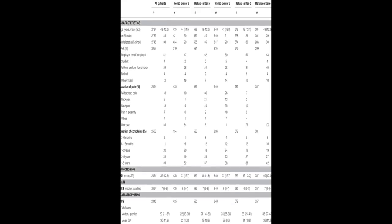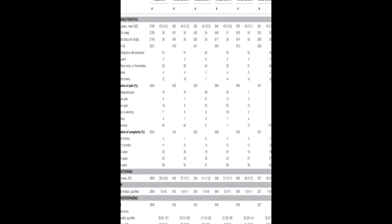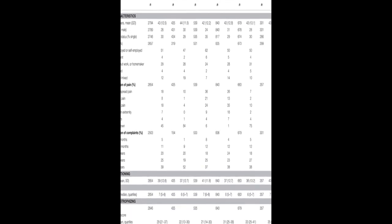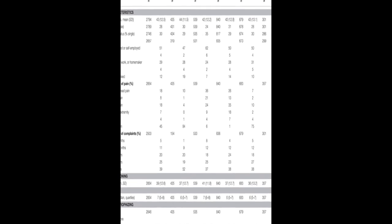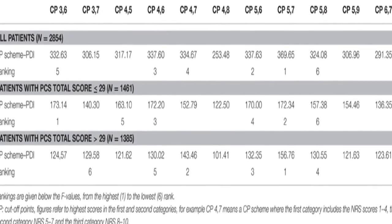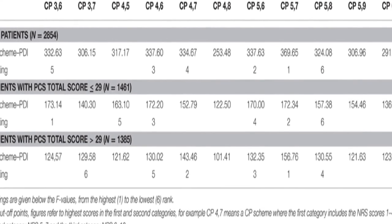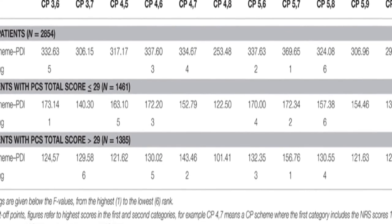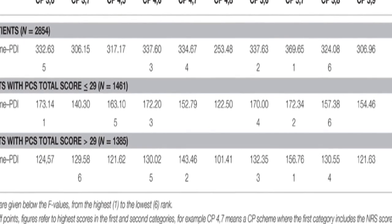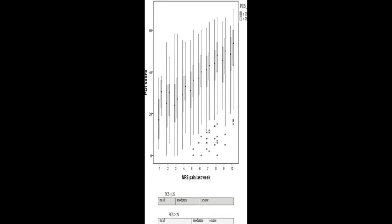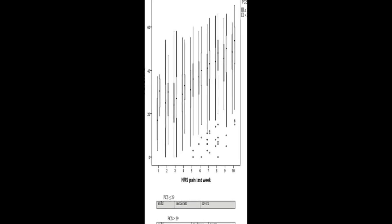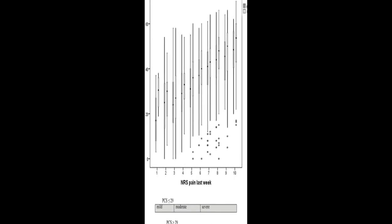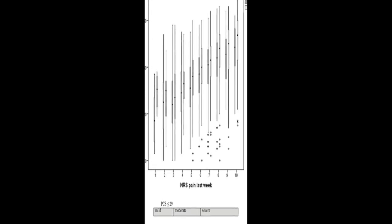The results showed that NRS scores of less than or equal to 5 correspond to mild pain, scores of 6 to 7 to moderate pain, and scores greater than or equal to 8 to severe pain in terms of pain-related interference with functioning. The optimal cut-off point scheme was identified in 90% of bootstrapping samples, and the interpretation of the NRS is independent of sex but seems to depend on catastrophizing.